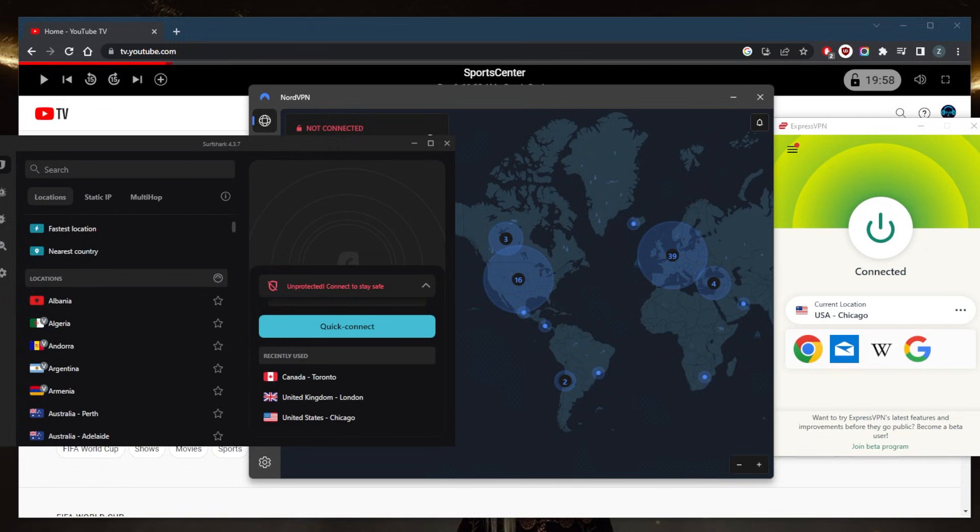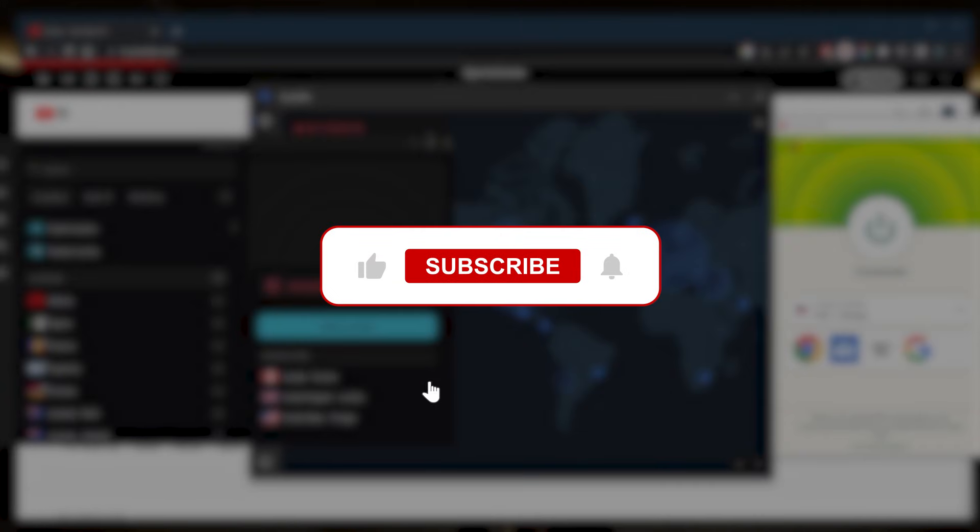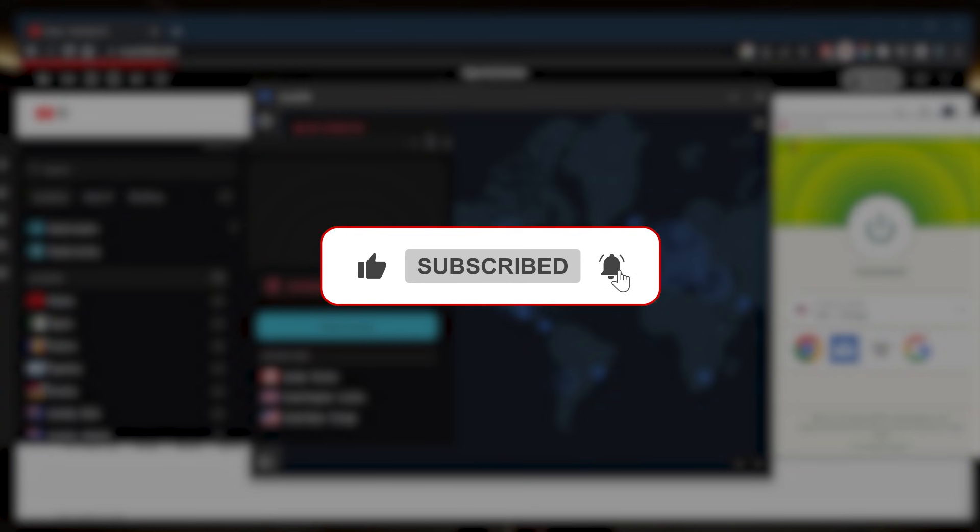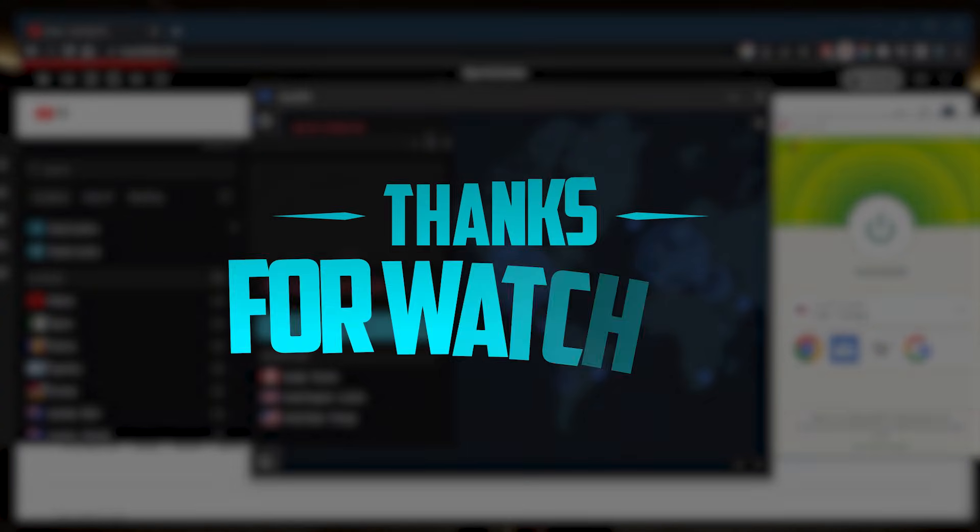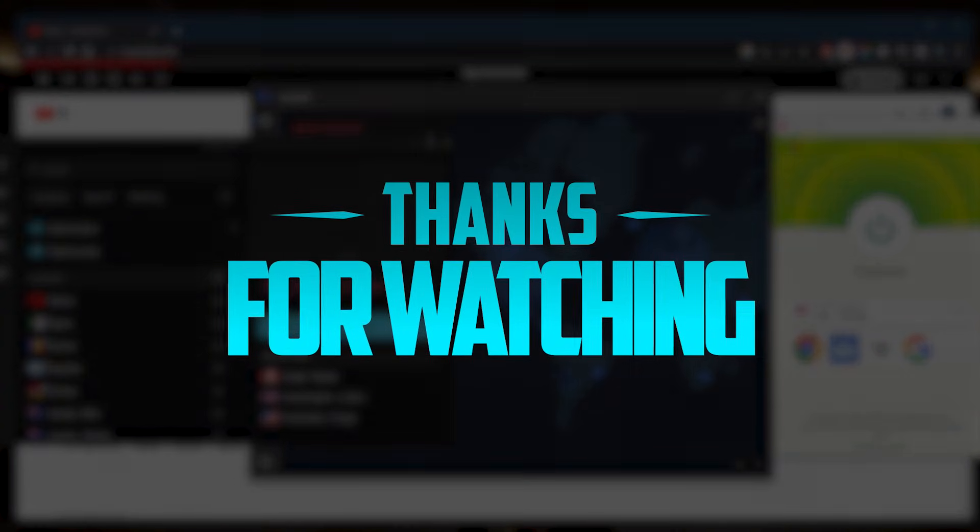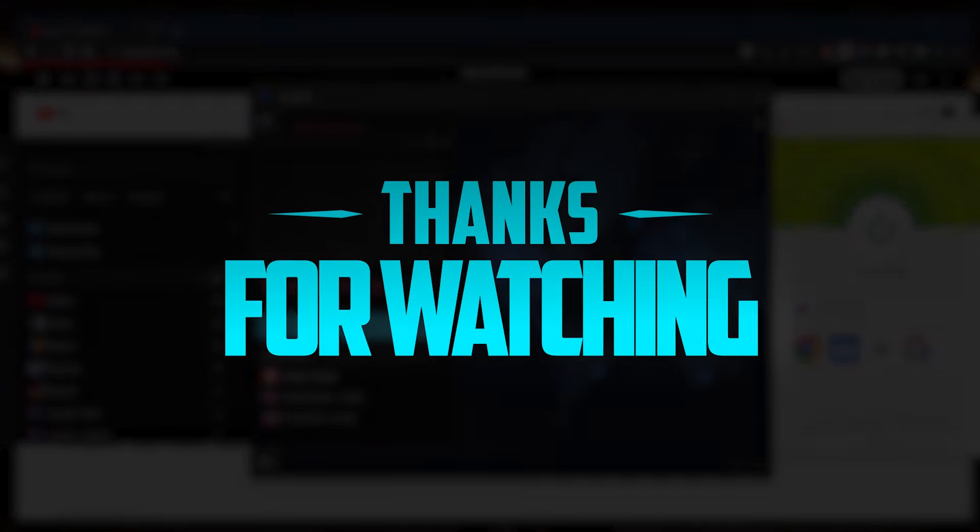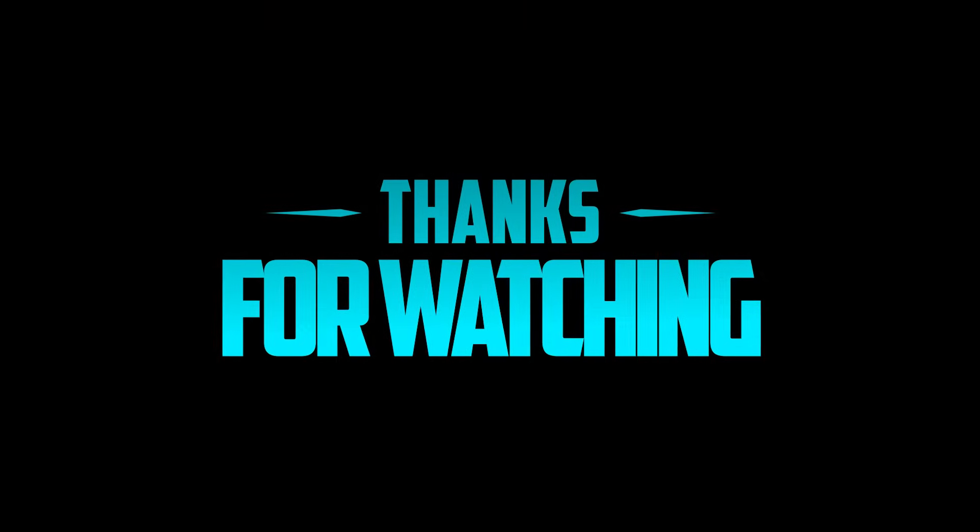You can test drive these VPNs for 30 days risk-free, otherwise you can simply get a refund if you're not satisfied. Comment below if you have any questions—I'll be happy to answer all of them. Like and subscribe if you'd like to support the channel and stay up to date with everything VPNs and cybersecurity. Thank you very much for watching, and I'll see you in the next one. Have a wonderful day.